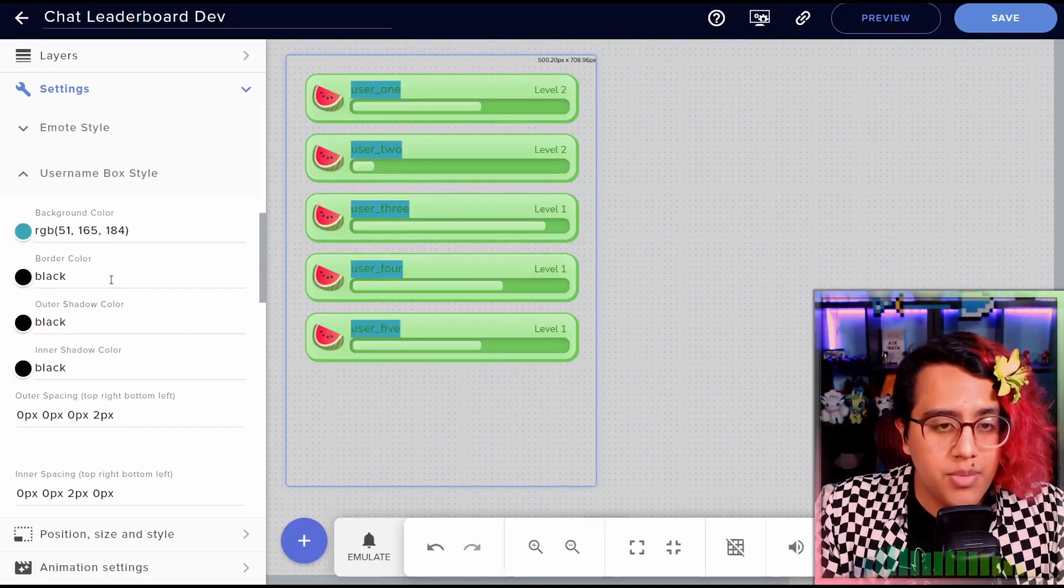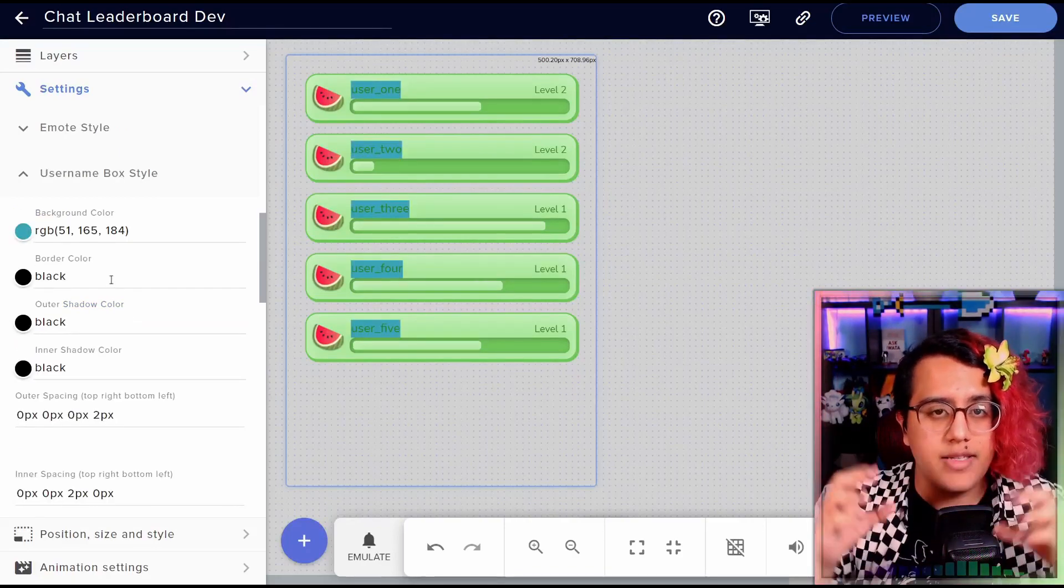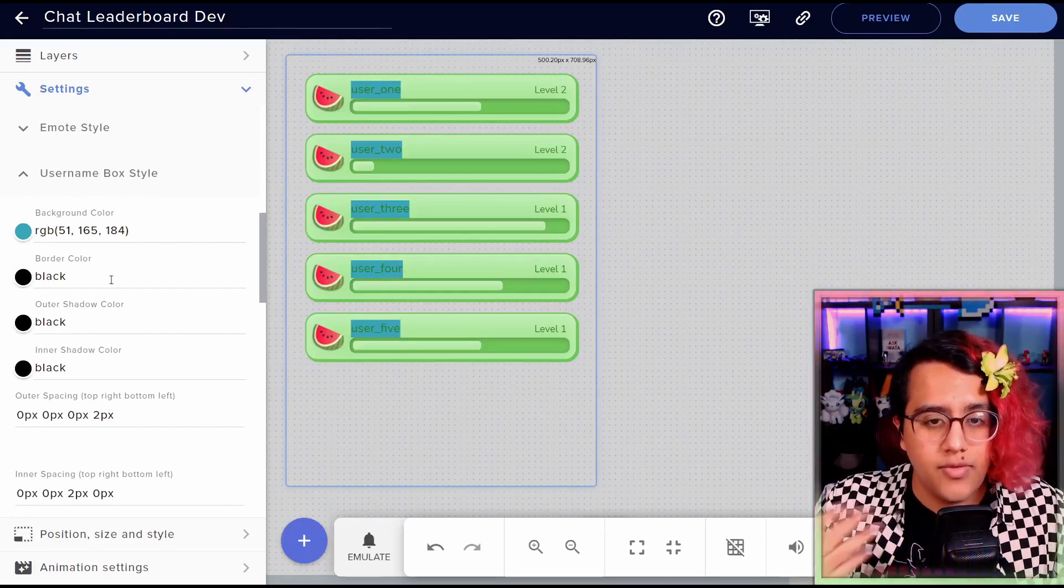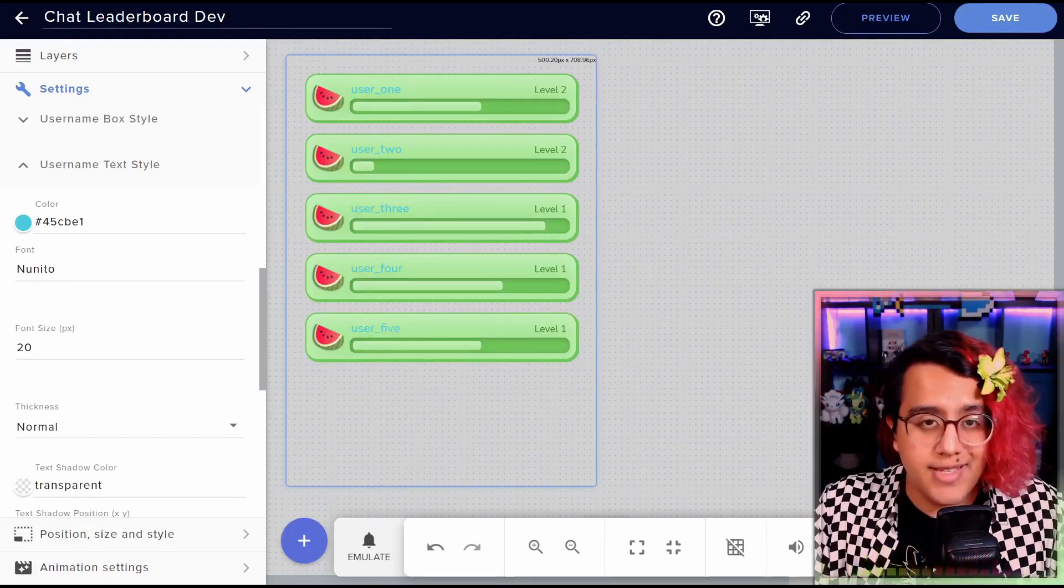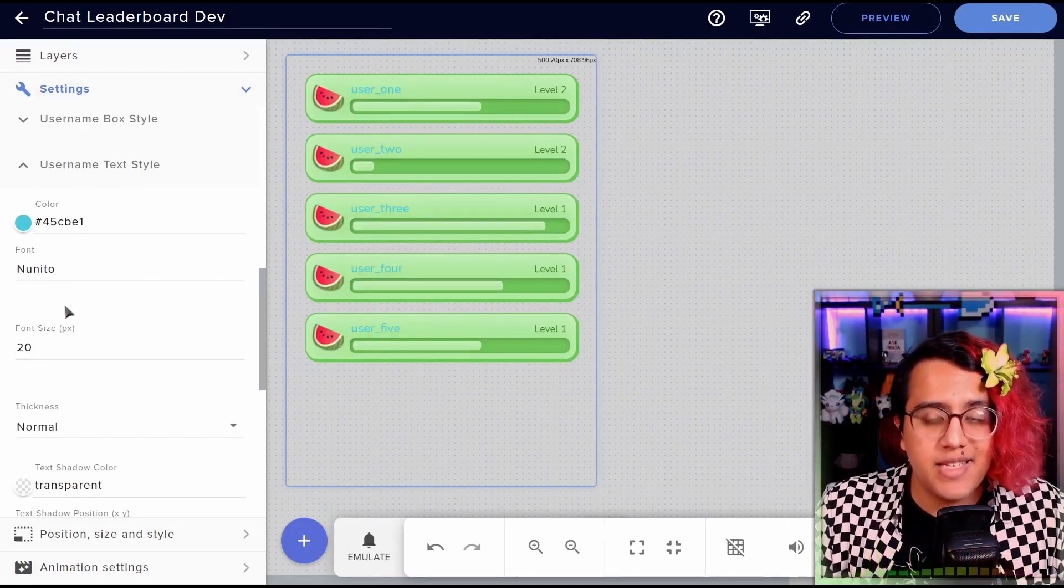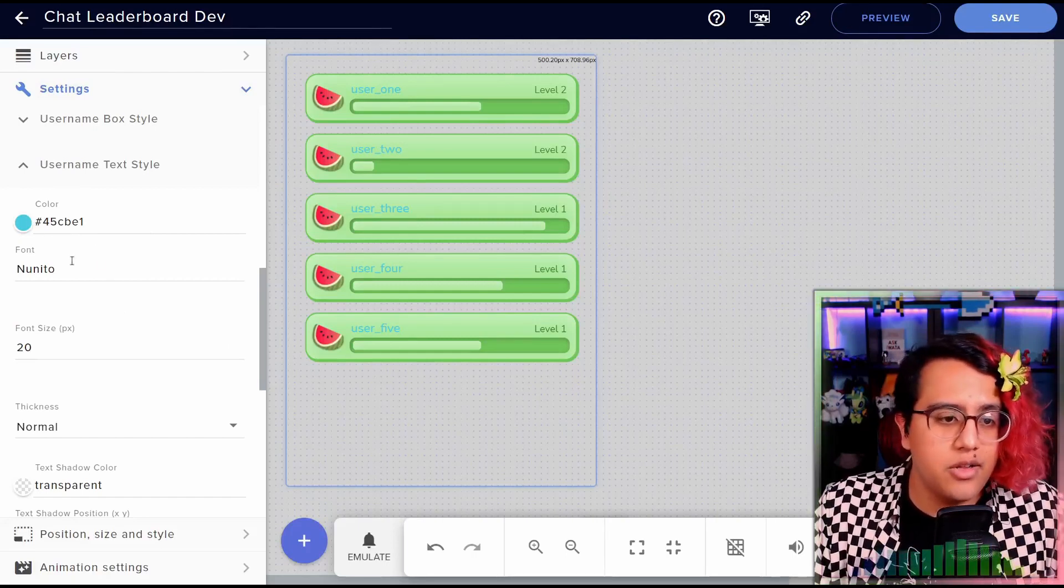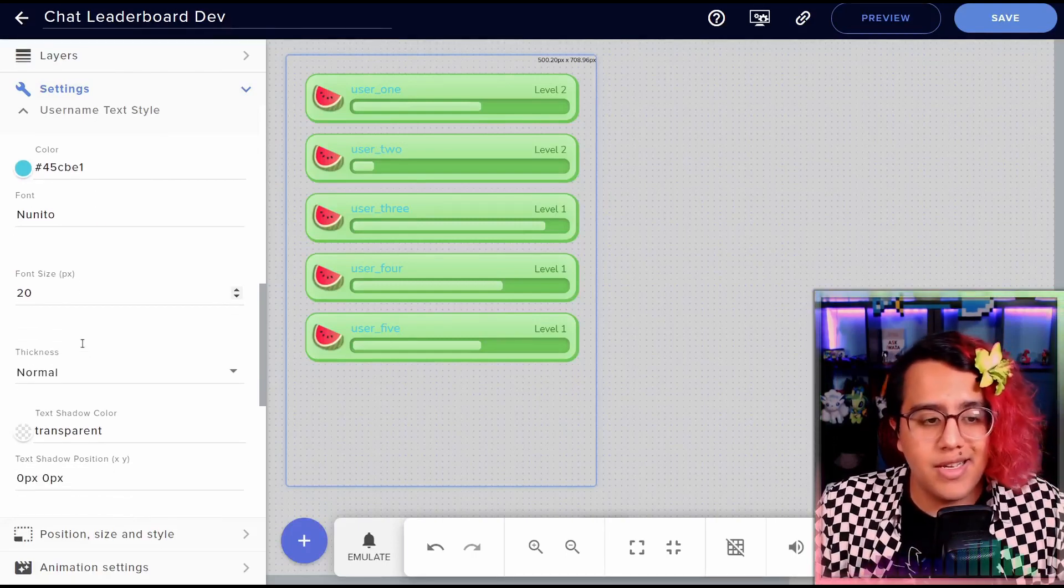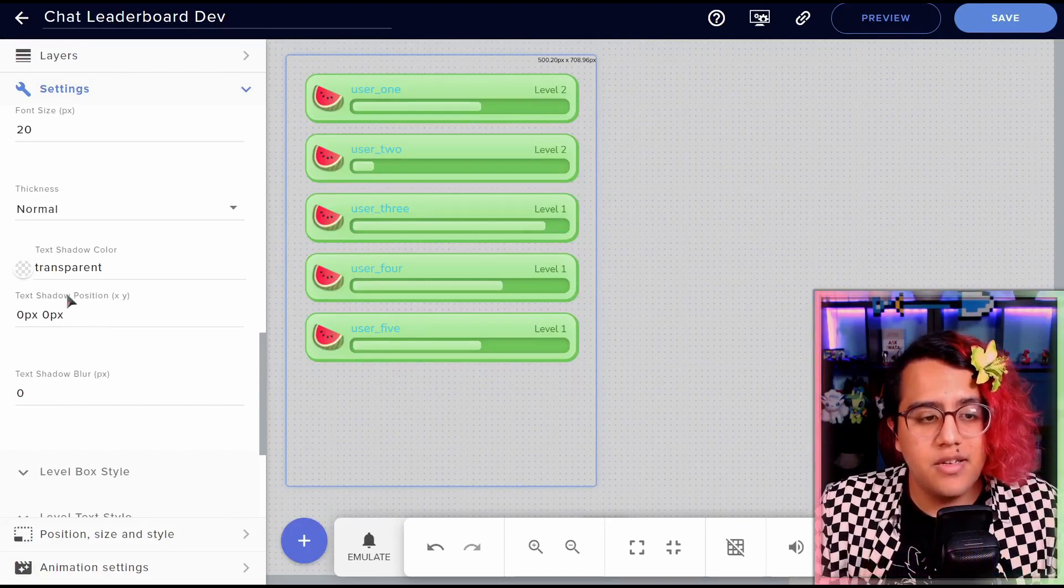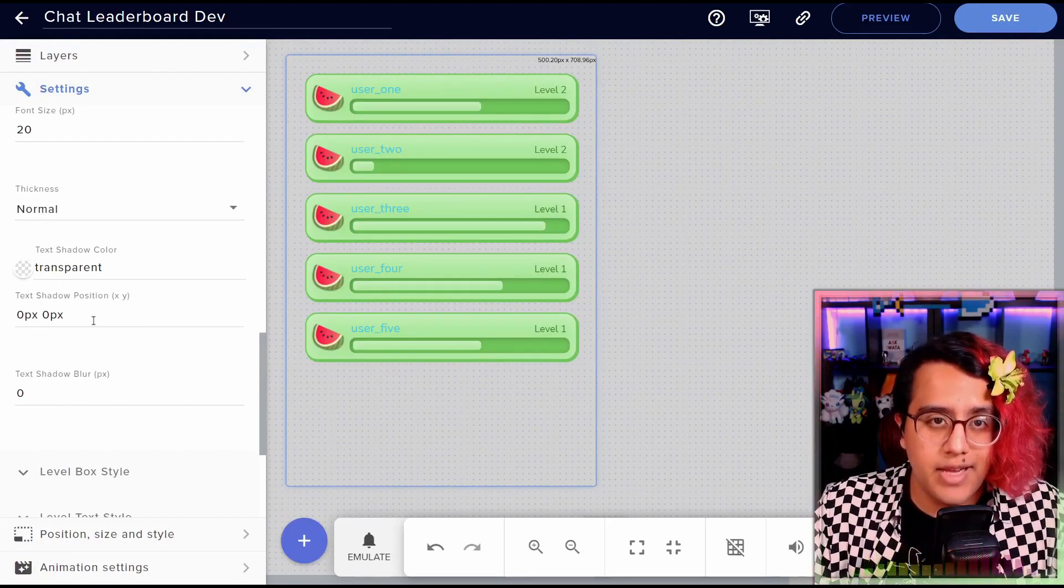Then we have the username box style, which is just a box that goes around the username. If you'd like to have that, then we have the style of the username text itself. So you can customize the color, the font, font size, thickness, and then also a text shadow for that.